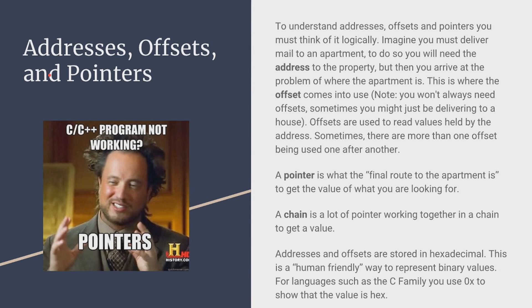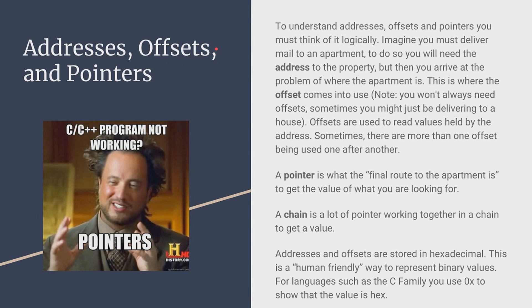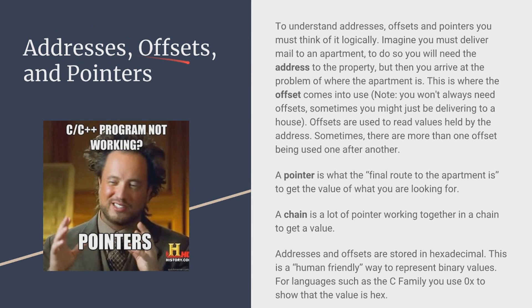Now to understand addresses, I'm going to give you kind of an example. So imagine a mailman is delivering a package to a house. He gets the address and he delivers the package to the house, and that's all good. And sometimes you can just use addresses and you don't need offsets. But other times you need offsets to find the value.